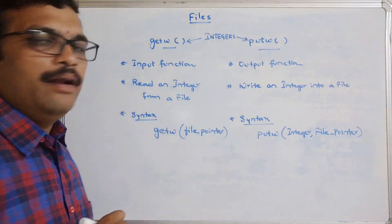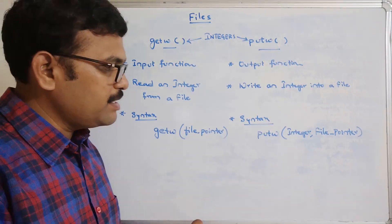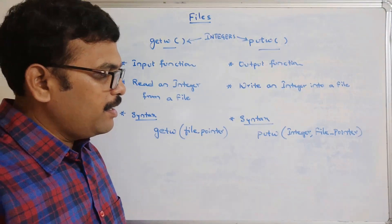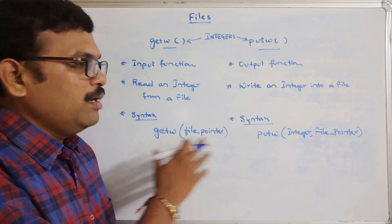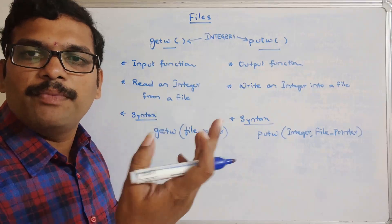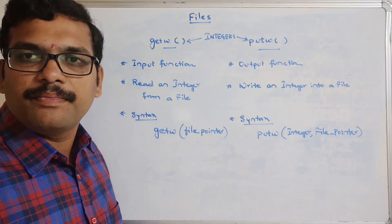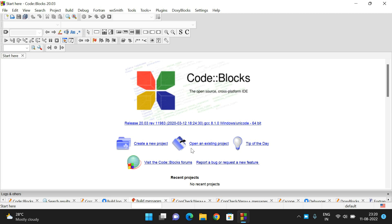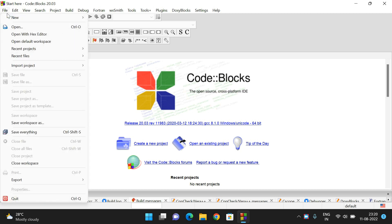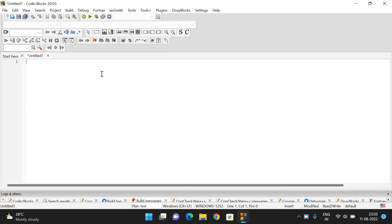This is the syntax, and I will demonstrate this by executing a small program in the compiler. Just now we have seen the syntax for getw and putw functions, which are used to read and write integer values into and from a file. Now we'll see the implementation.